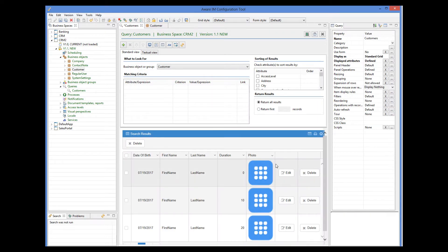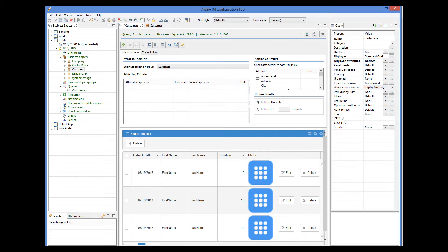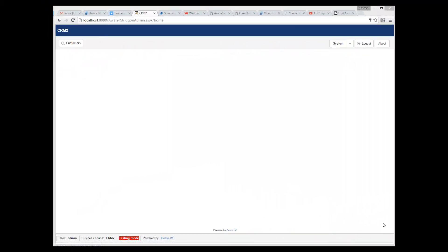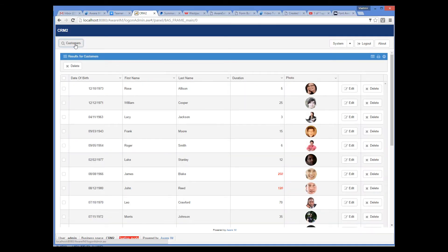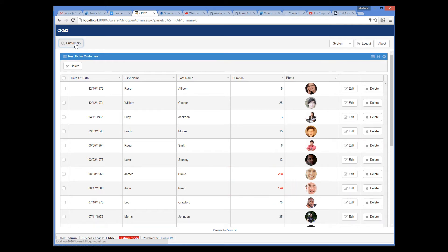I have also removed itemRules from the query so that we can see the results better. Let's see how this looks. When we log into the application again and run our query, we can see that duration longer than 100 minutes is displayed in red bold and italic.